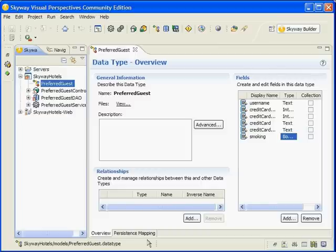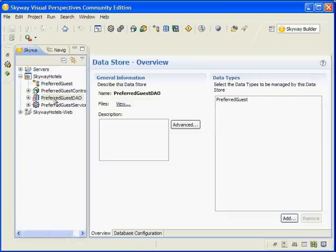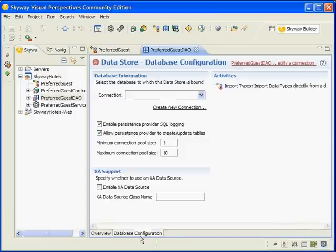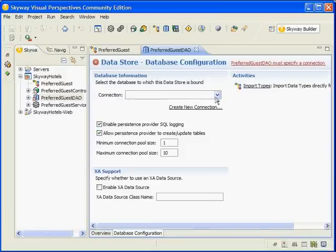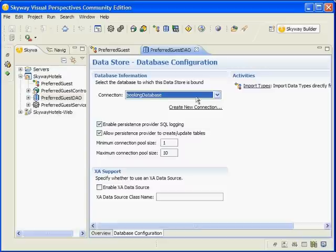Once the scaffolding completes the generation process, the last thing we need to do is configure the database connection in the DAO. Double-click on the Preferred Guest DAO under the Skyway Hotels Modeling Project, select the Database Configuration tab, and select the Booking Database Connection. Once you've set the connection, save the DAO.